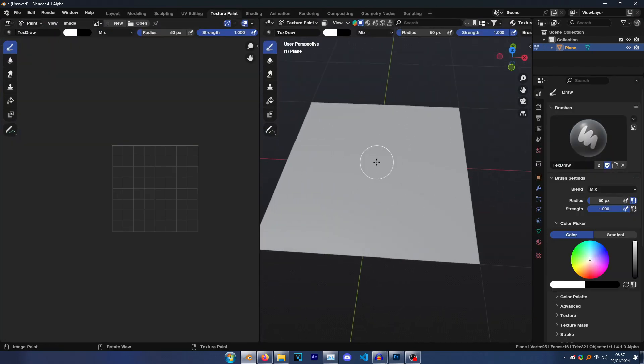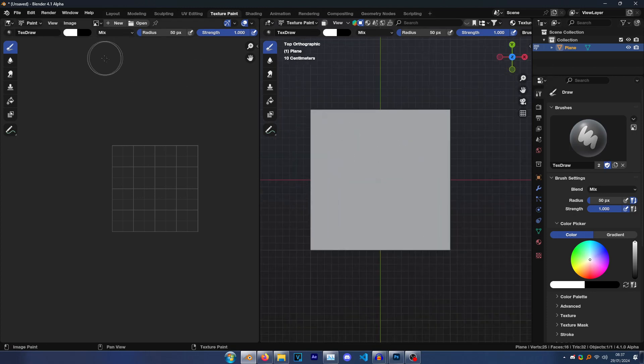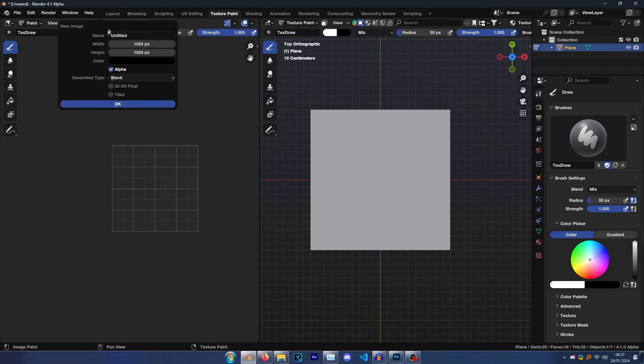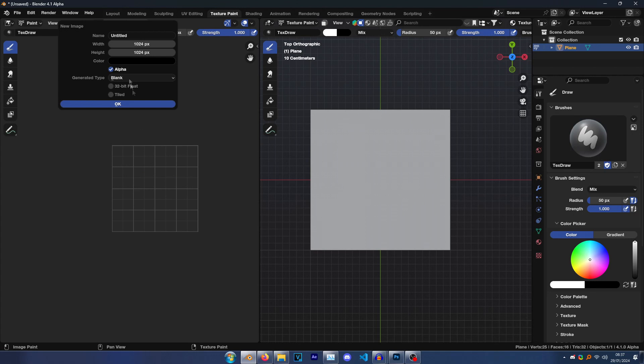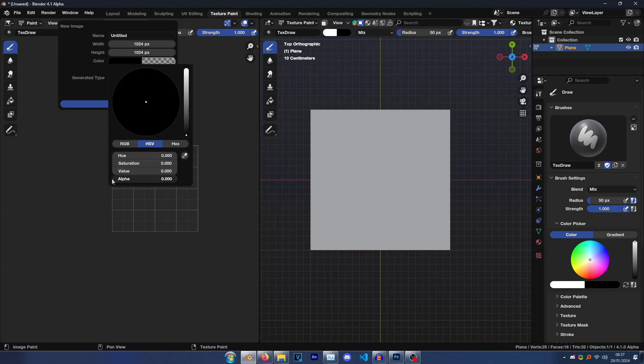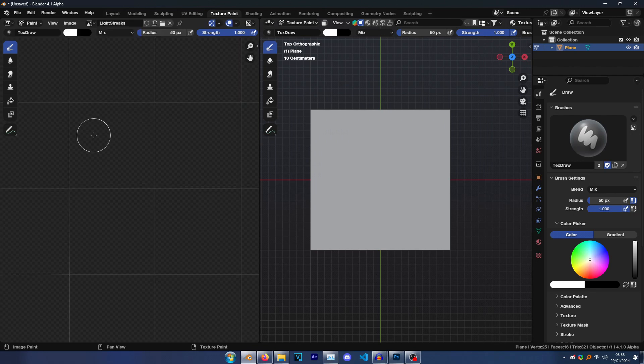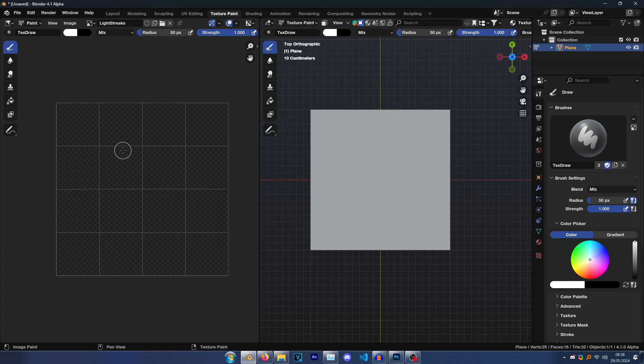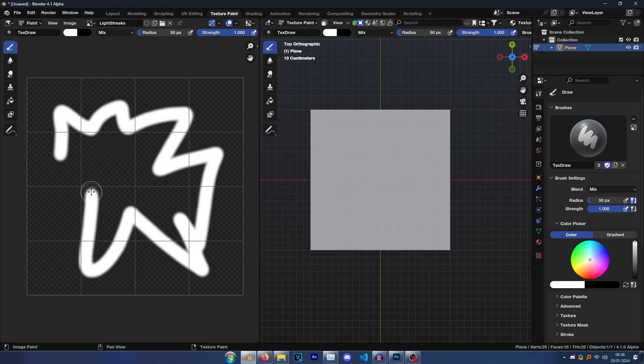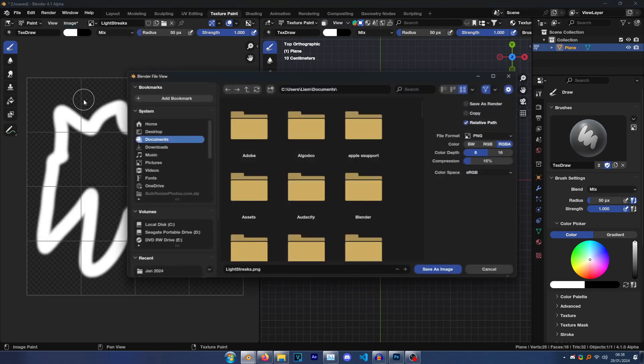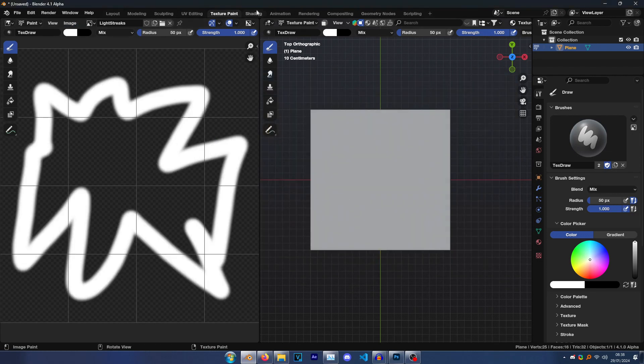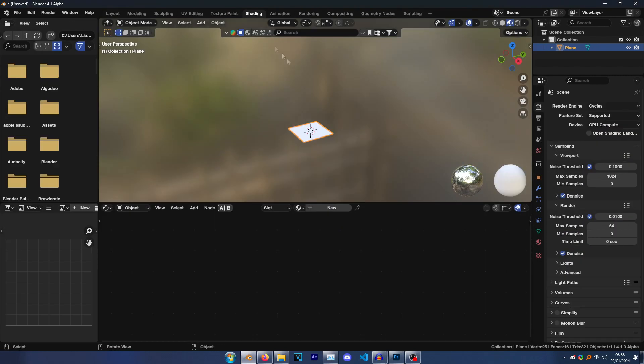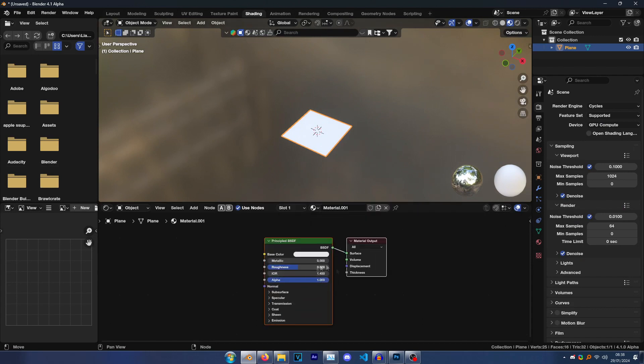Then go to Texture Paint here, which will basically allow you to paint on this panel. Click this to set it to view from the top, and then click here New. Where it says Color, click on it and then turn the alpha down to zero and just call this light streaks. Cool. Now just draw any pattern on it, so it can just be anything that you like. Go Image, Save, and just save it here.